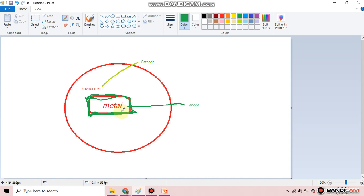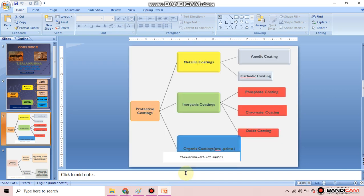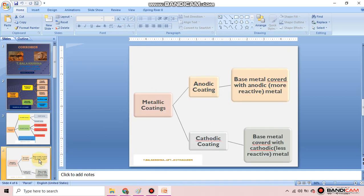Protective coating is further classified into three types: metallic coating, inorganic coating, and organic coating. Metallic coating is further divided into two types: anodic coating and cathodic coating.